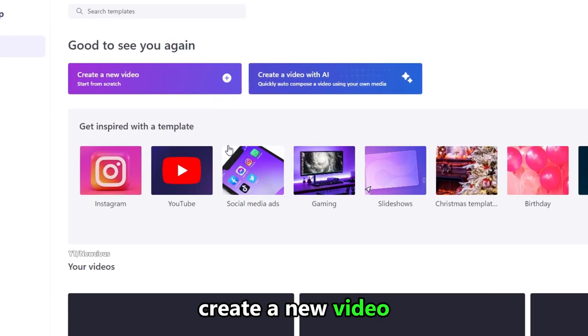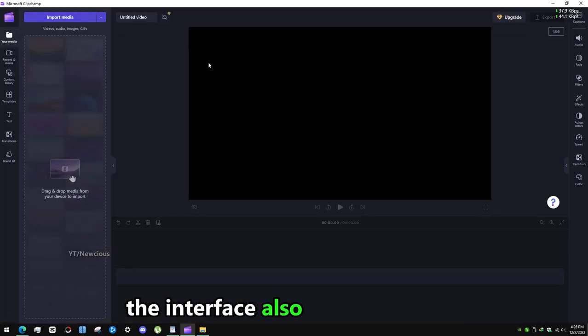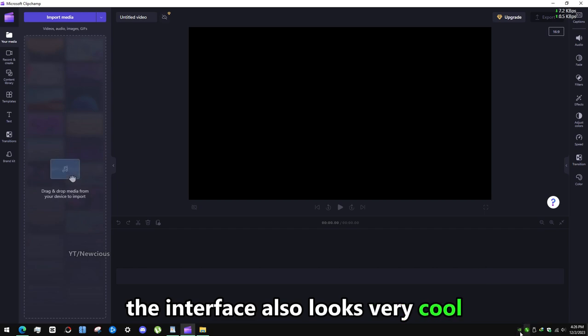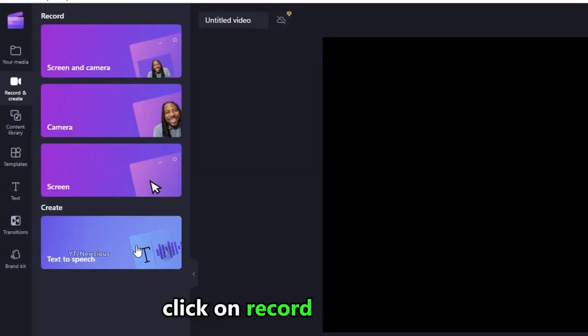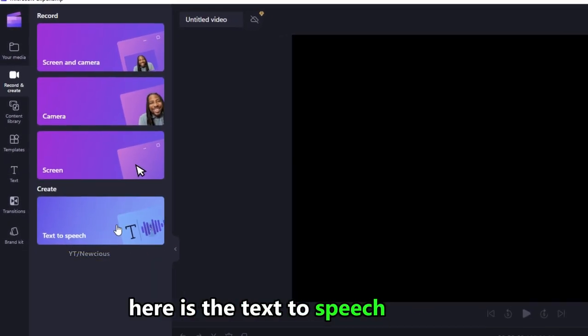Create a new video. The interface also looks very cool. Click on record and create. Here is the text-to-speech option.